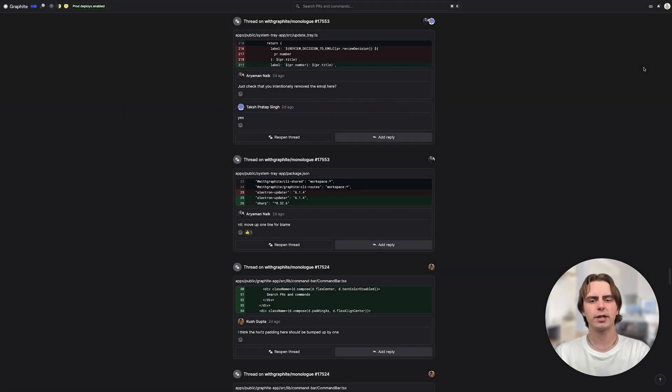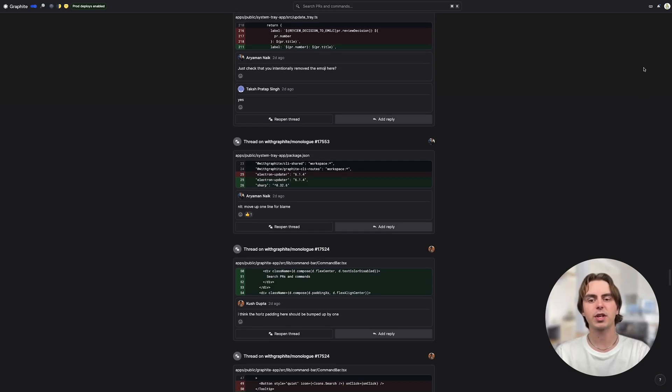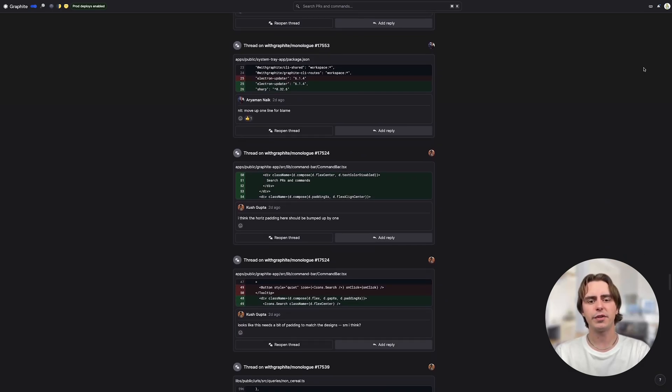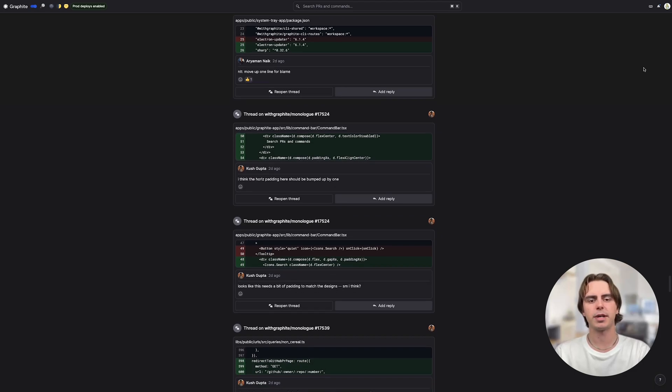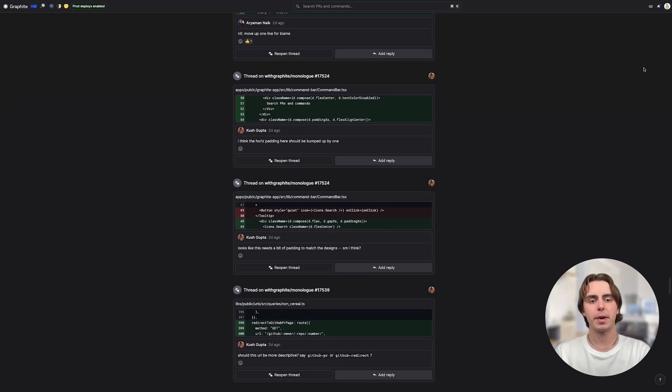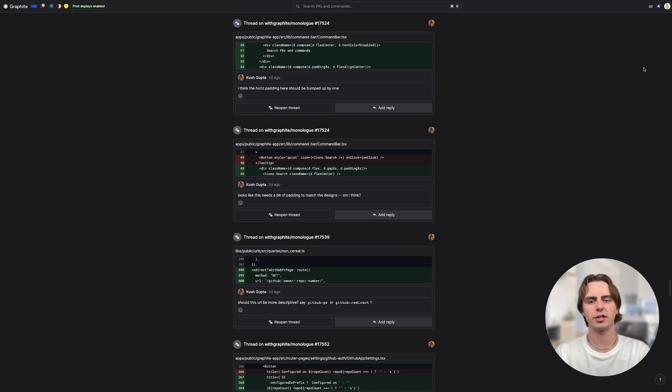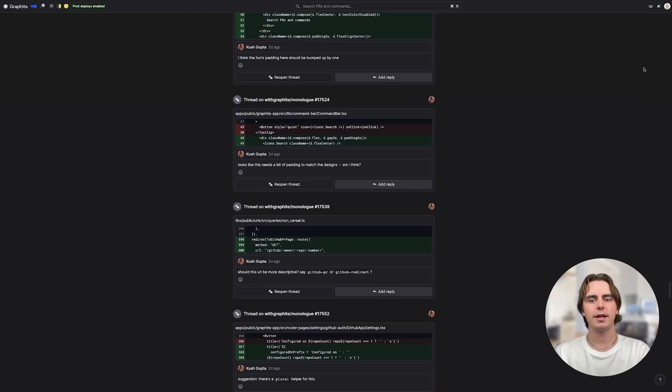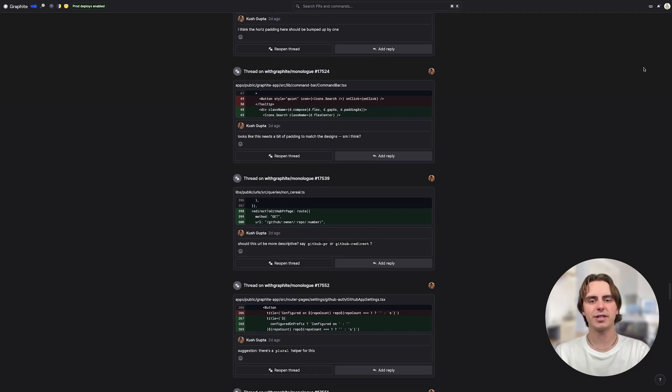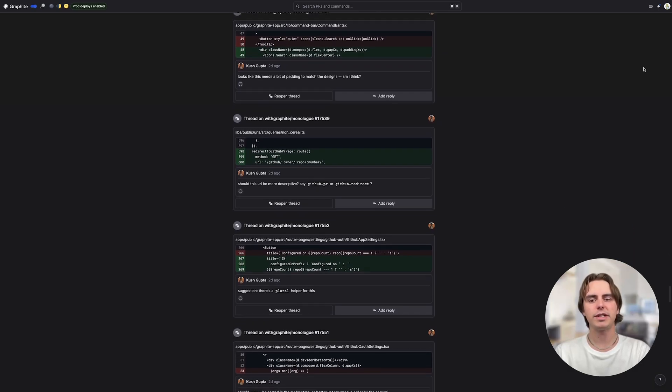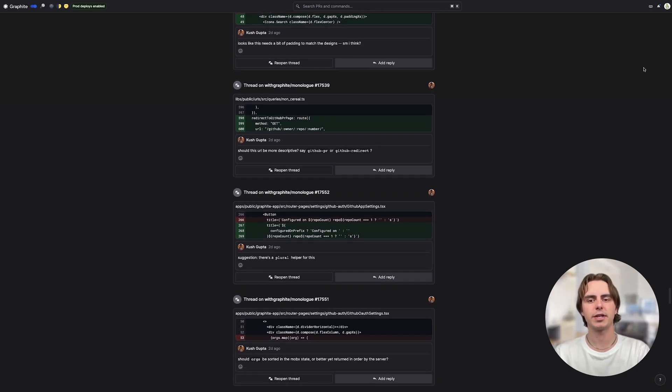Say we want to create an activity feed for our app, where we can see all of our team's updates in one central location. The feature requires API changes, backend server changes, and front end changes. Each of these changes are dependent on each other, and we need to do the API changes first.